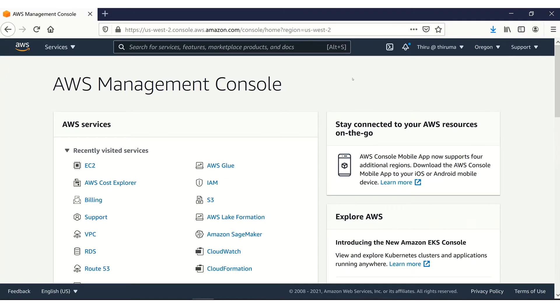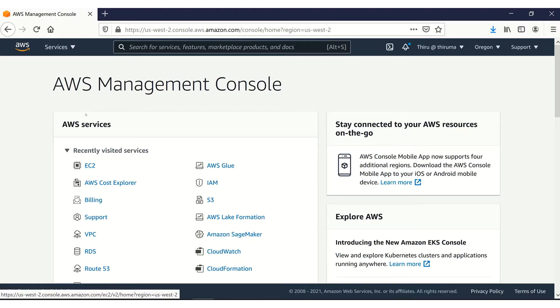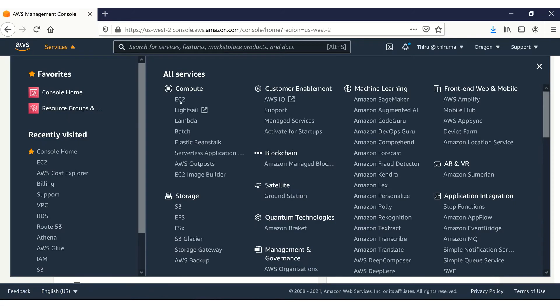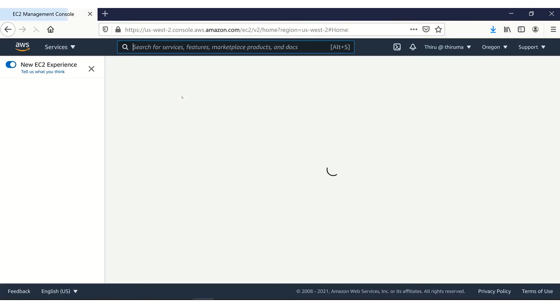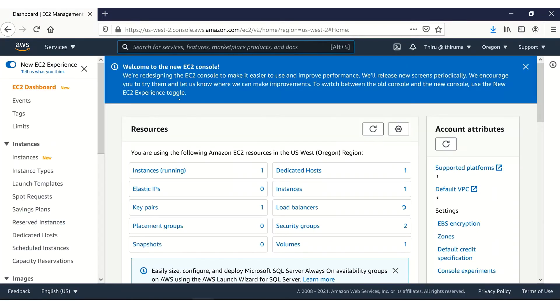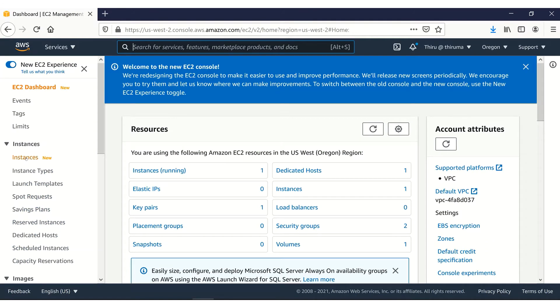Let's navigate to EC2. If you have recently visited EC2 service, it should be available here in recently visited services. If not, you can find it under services and go to compute. Under compute, you can find EC2.